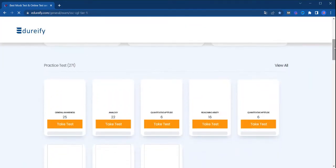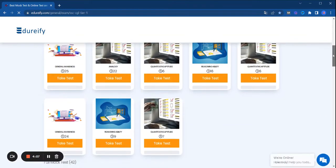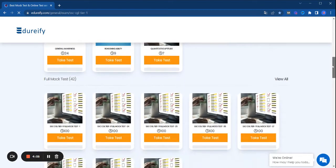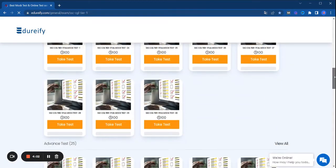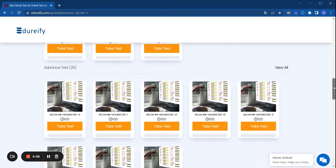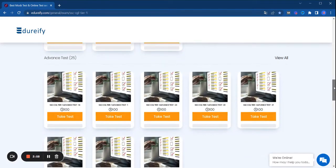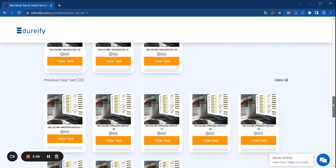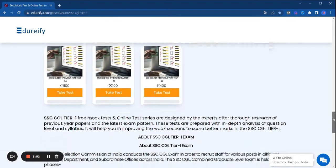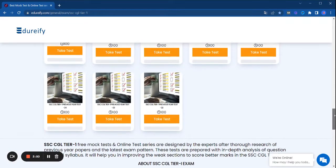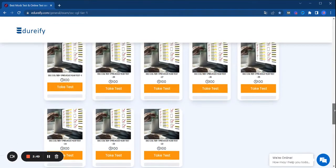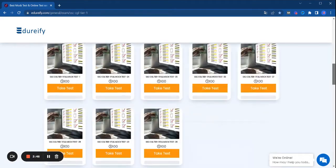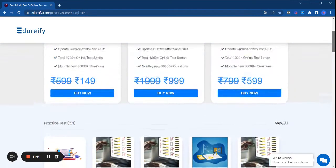Practice test - there are 250 plus practice tests. Mock test - 40 plus mock tests. Advanced test - 25 plus advanced tests. Previous year test - 30 plus previous year tests. And all these tests are free so you can take your test.